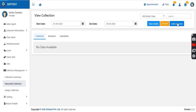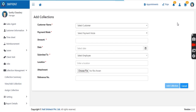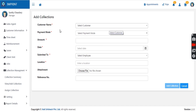If a manager wishes to add a collection they have directly received from a customer, they can also add it on the same portal. This gives a segregated report of collections done by the sales team as well as direct collections received from clients, both managed in one place.